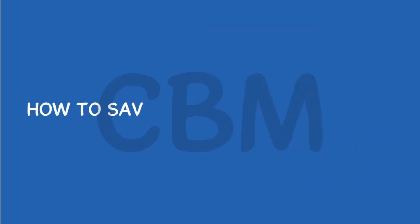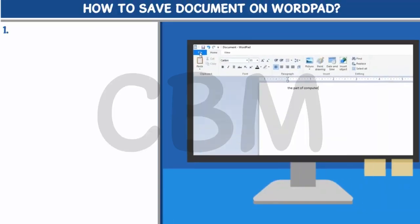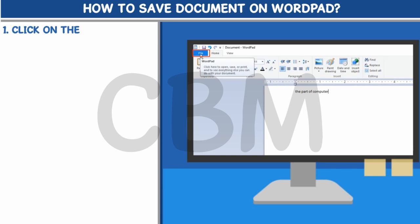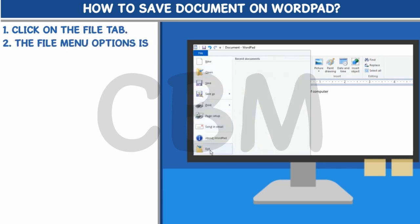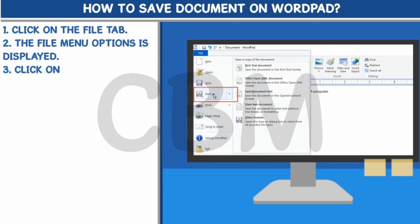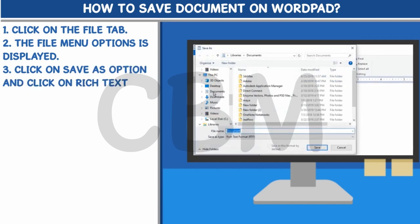How to save a document on WordPad. Step 1: Click on the File tab. Step 2: The File menu options is displayed. Step 3: Click on Save As option and click on Rich Text Document.